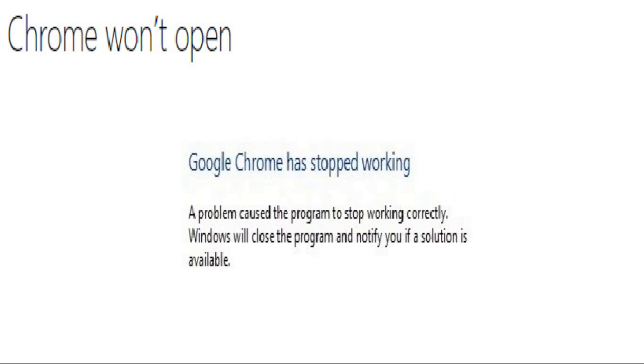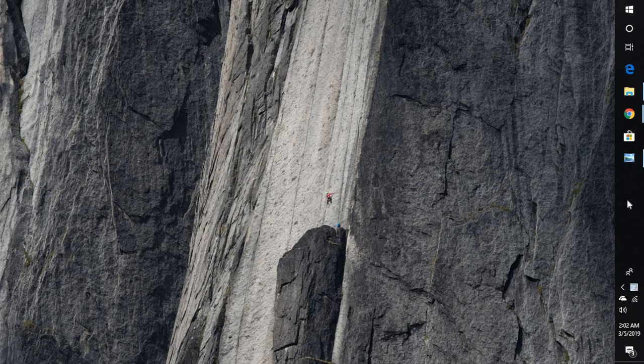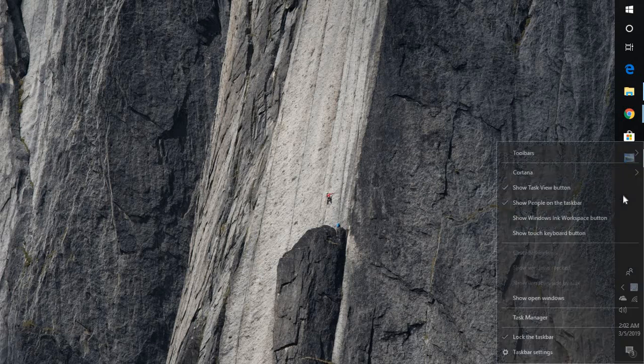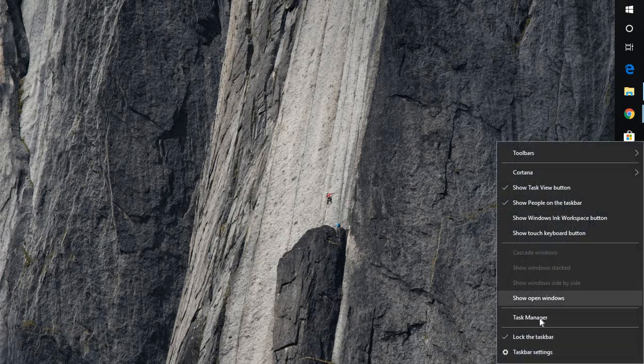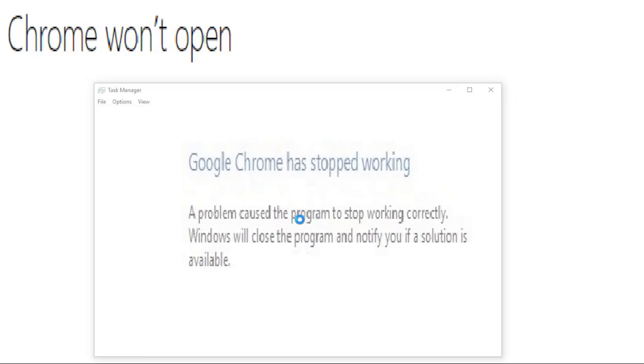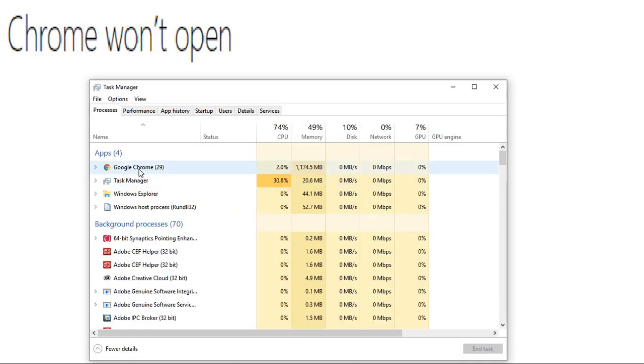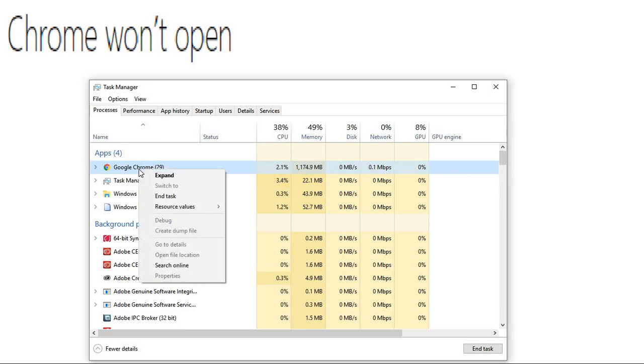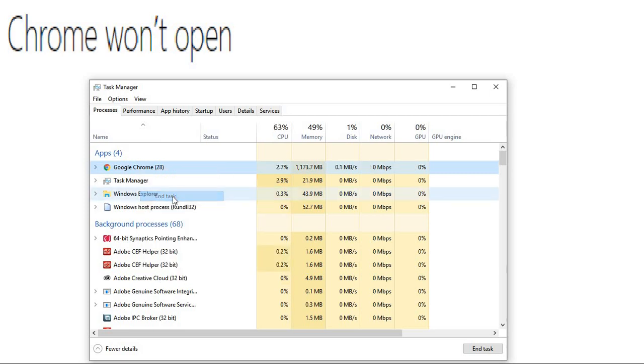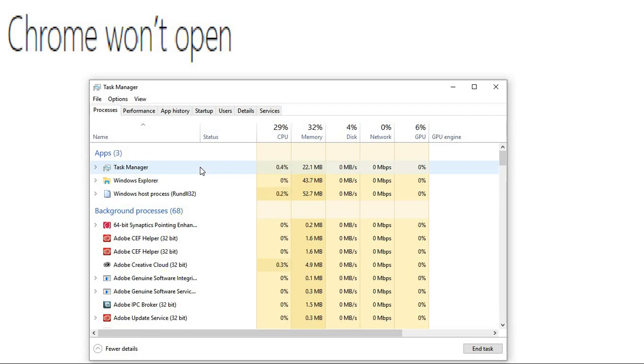The first thing I would suggest is to open Task Manager on your computer by doing a right-click on the taskbar and clicking on Task Manager. If you find any Chrome processes, you'll have to do a right-click on it and click on End Task. This will end all the tasks which are running for Google Chrome. Once this is done, you can try launching Google Chrome and see if that works.